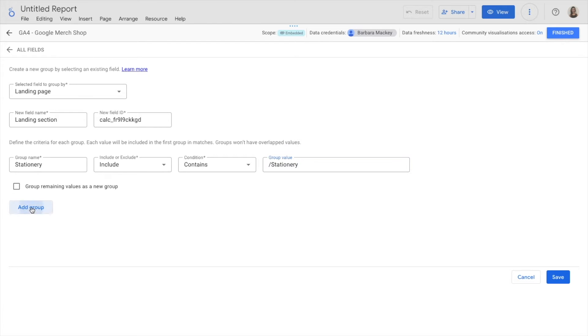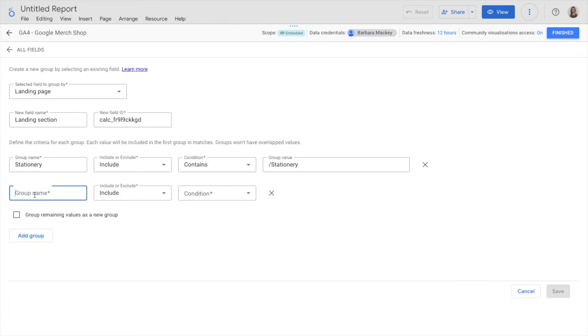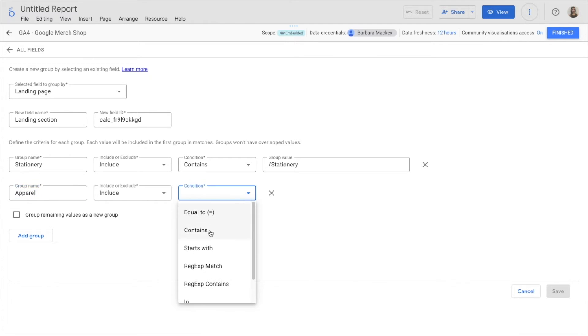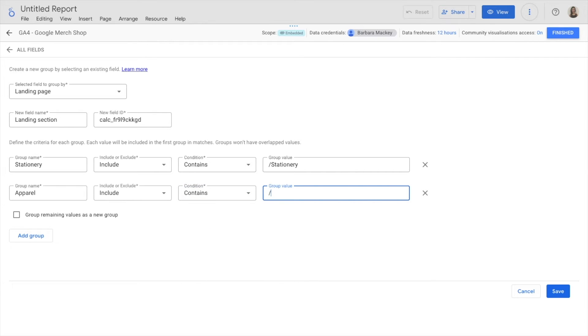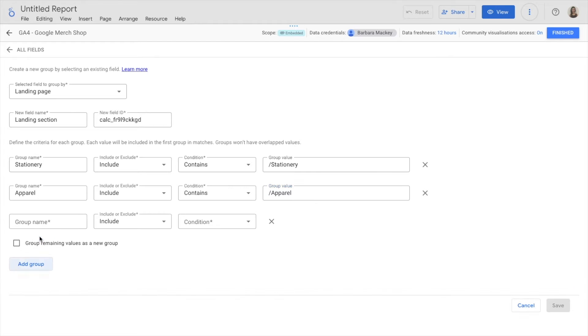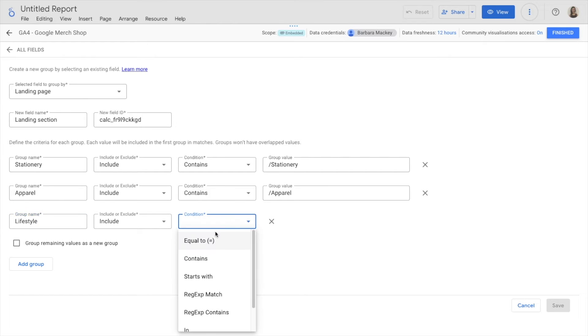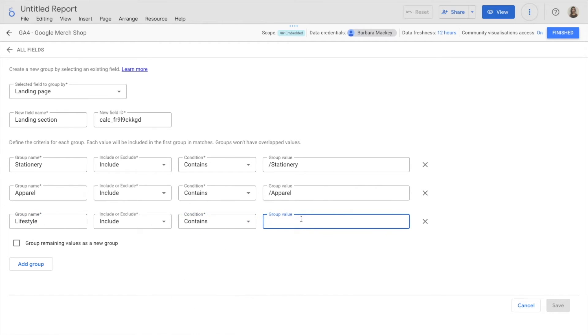I'm going to add another group that is called lifestyle, which includes all landing pages that contain slash lifestyle.